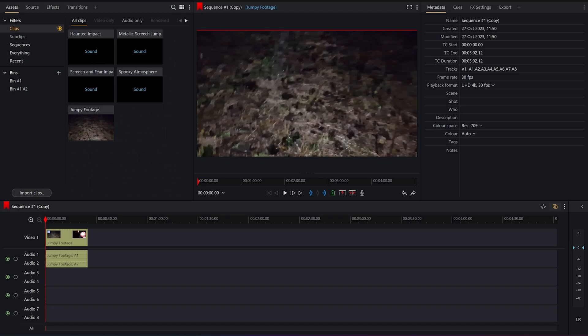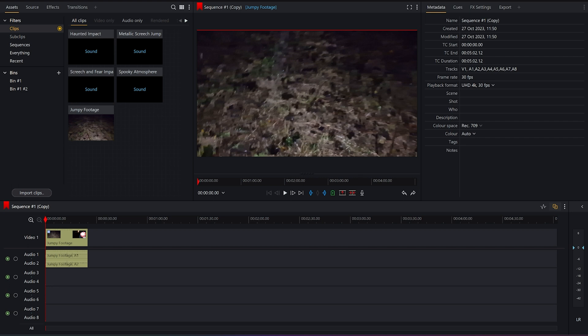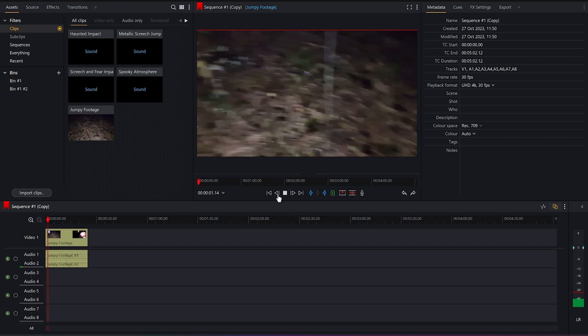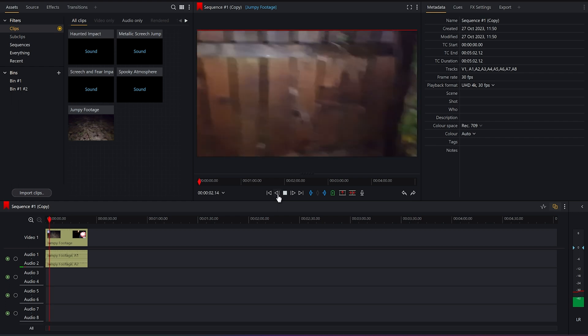Well, so today we're going to be looking at how to do a good old jump scare. Obviously, there's a bit of controversy about them sometimes. They can be really overused, but also, they can be really effective at keeping your audience engaged. So, I've got some spooky footage here. Let's just have a look at this.